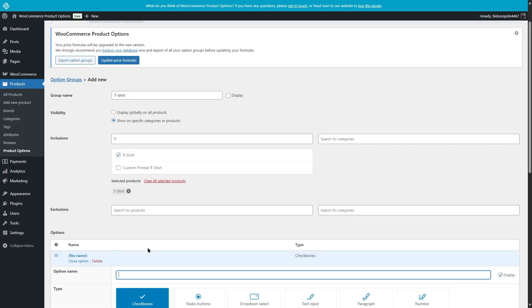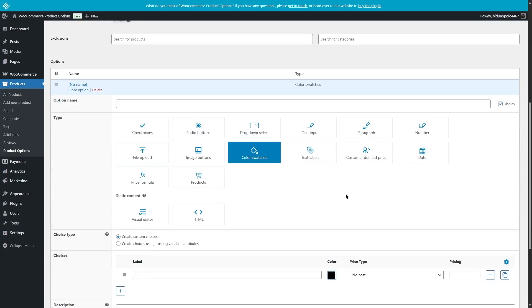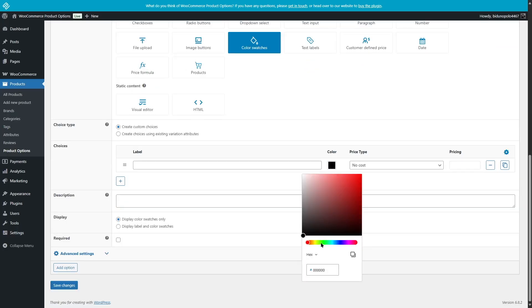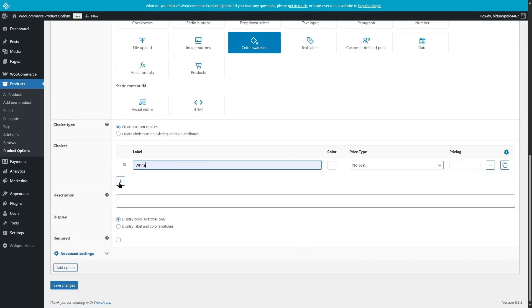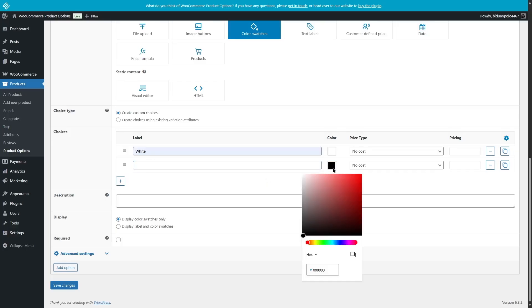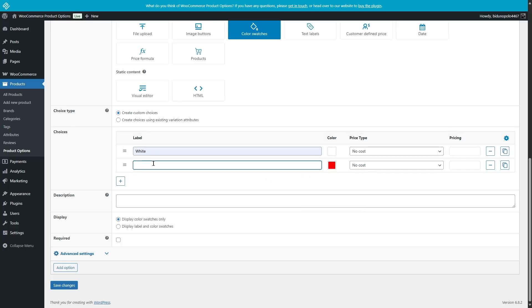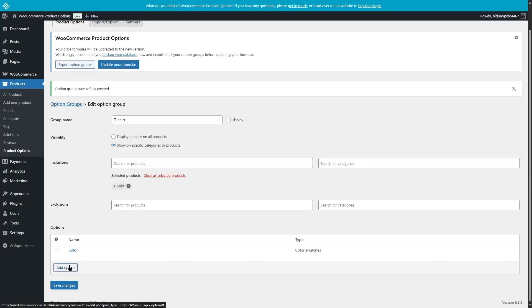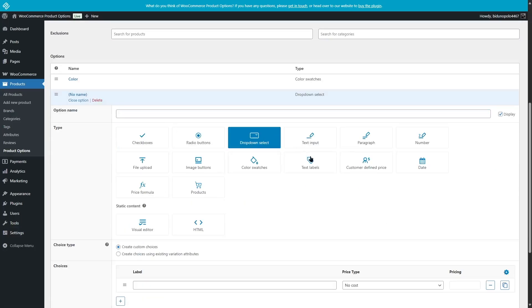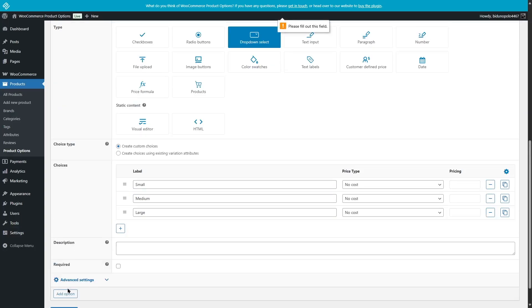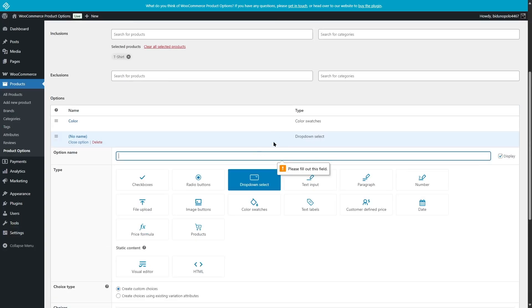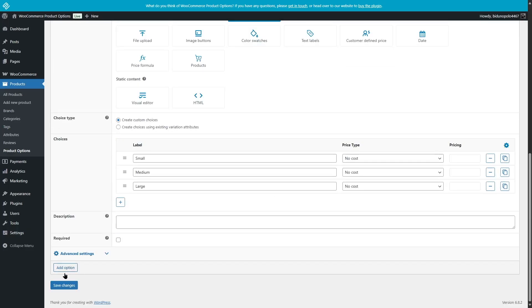Now we're going to click on Add Option and let's add color swatches — one is white, and the other one let's select red. Now we are going to click on Save Changes. We can also add a size with the dropdown. We have to give a name to the option, and then let's click on Save Changes.